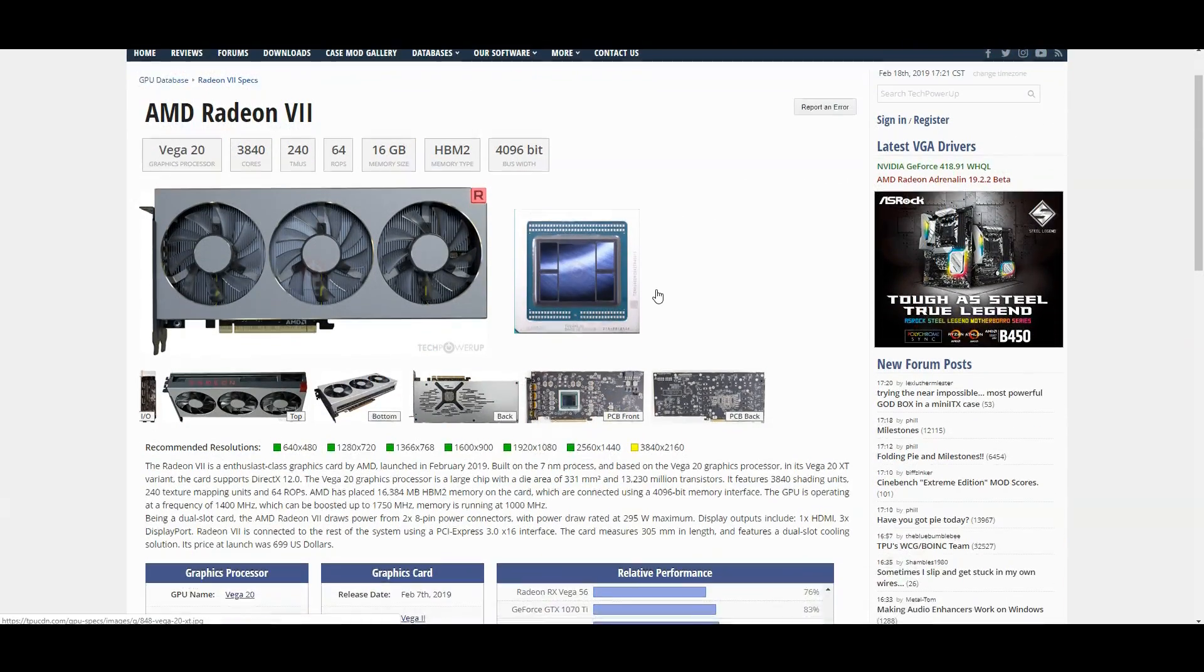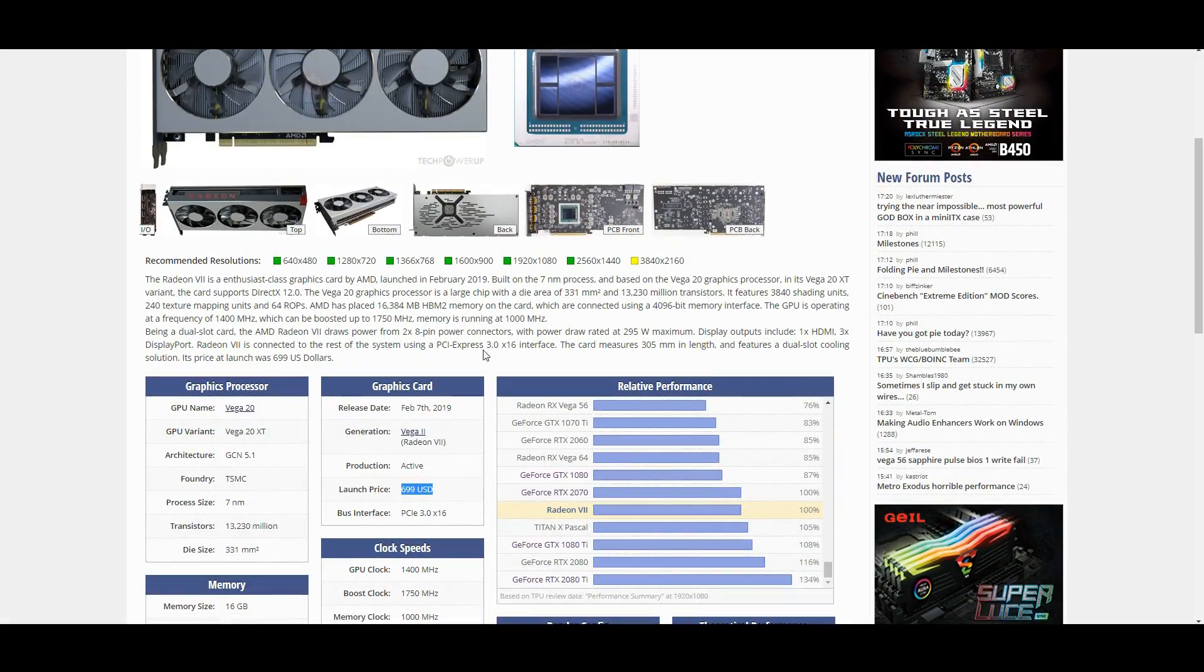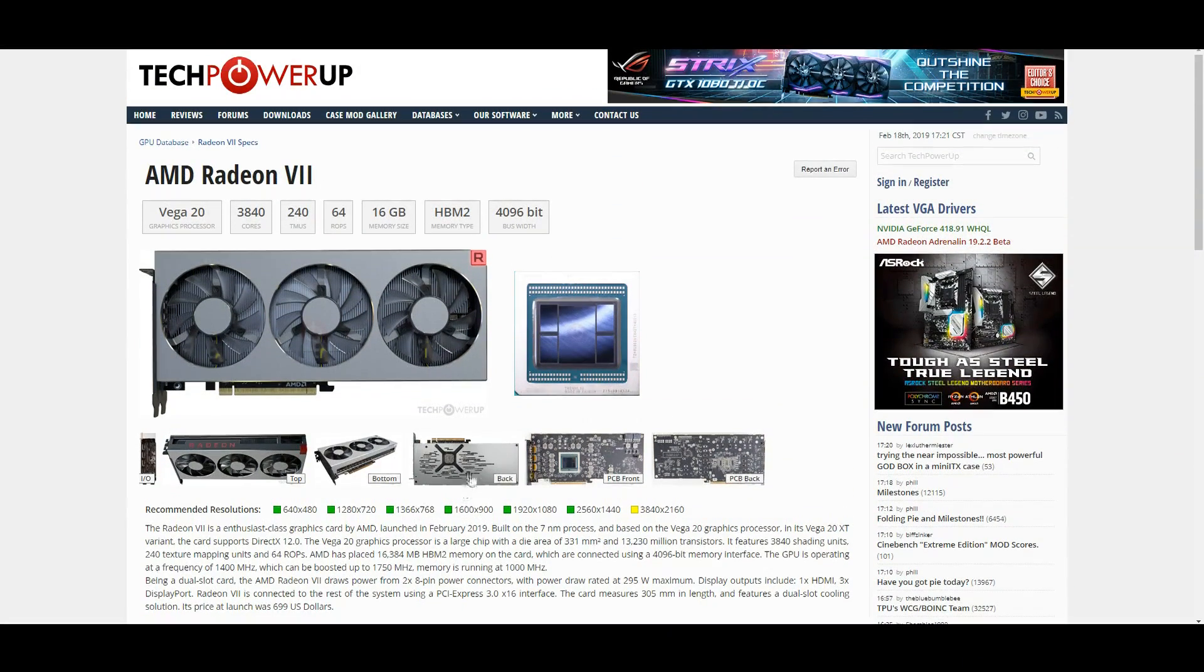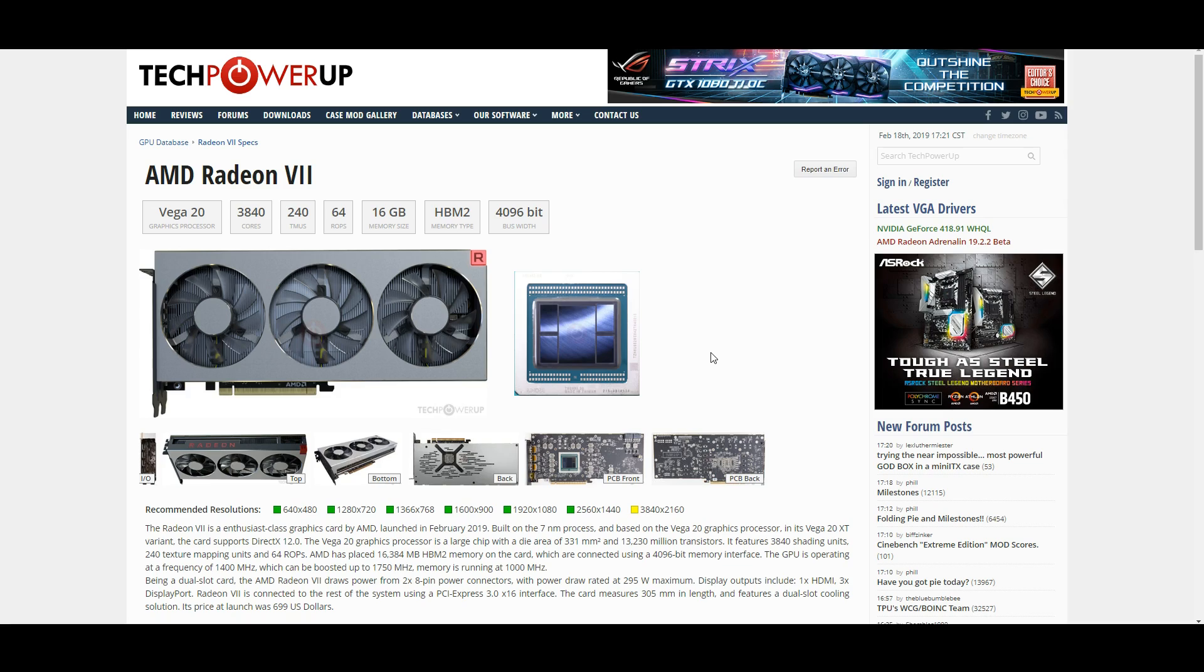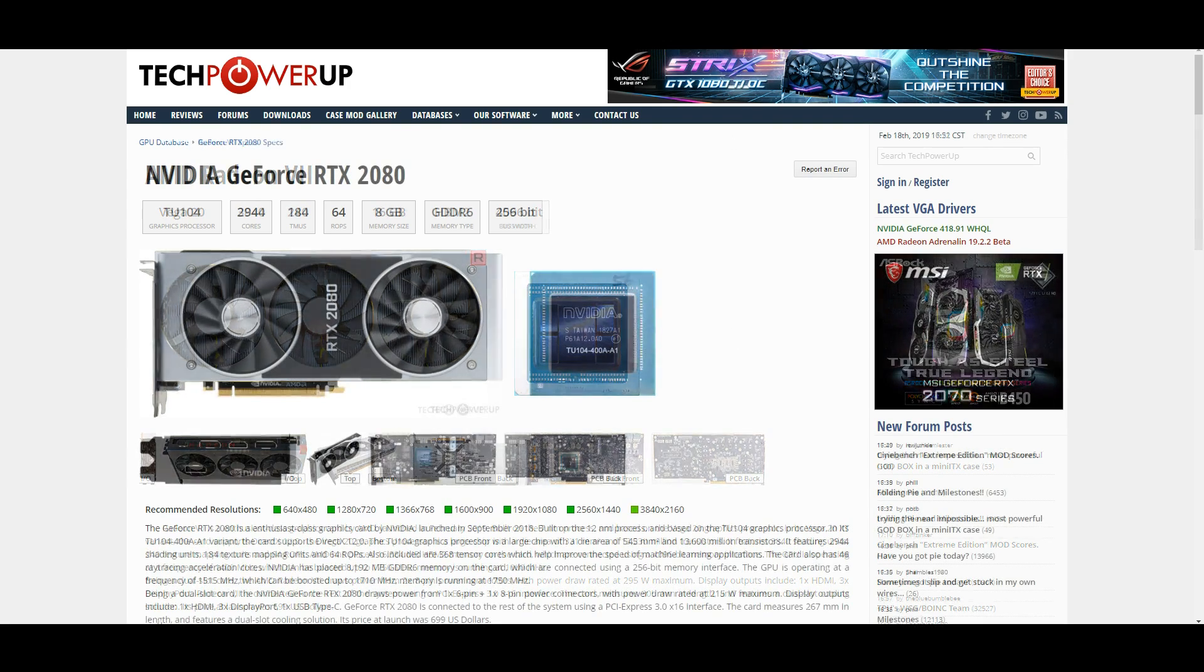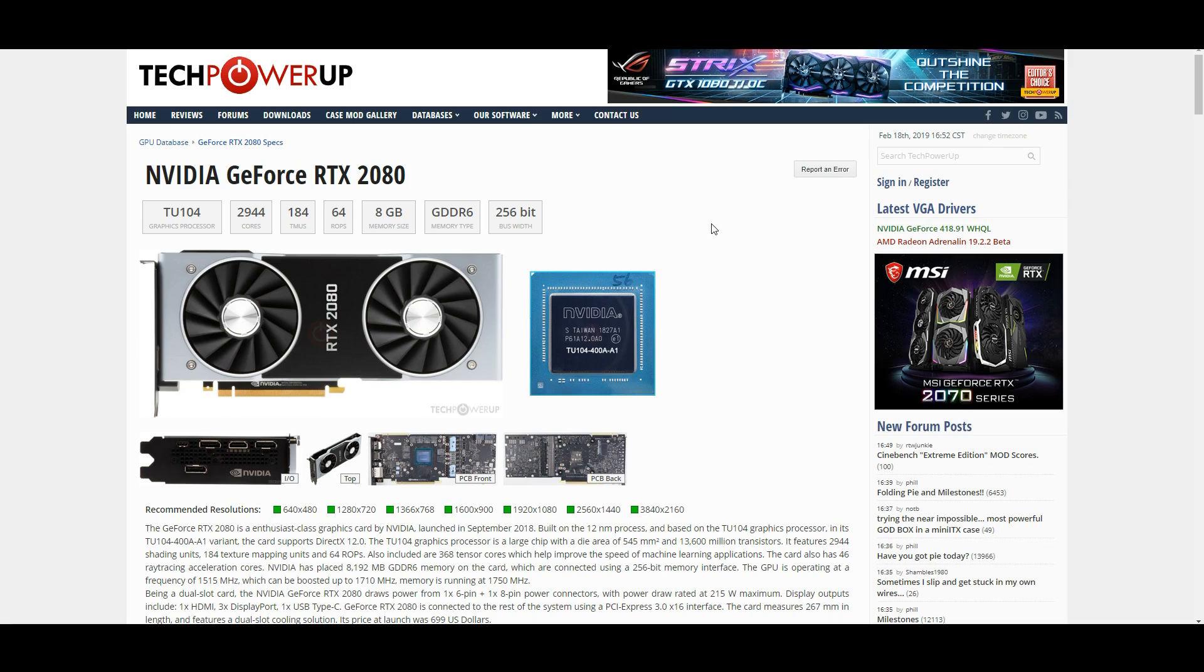And the same thing could be said about Radeon 7. You can say that it costs umpteen millions of dollars to make the thing. That doesn't really matter. It doesn't change the fact that this does not push the market in a more performance for a lower price category. You're not getting more performance for less money. You're getting the same performance for the same amount of money.